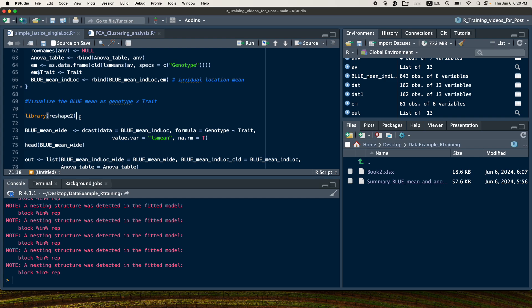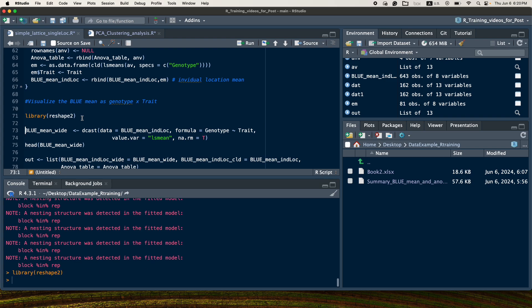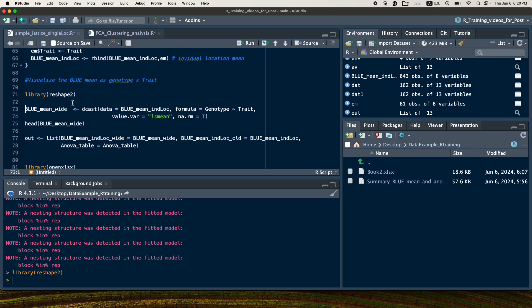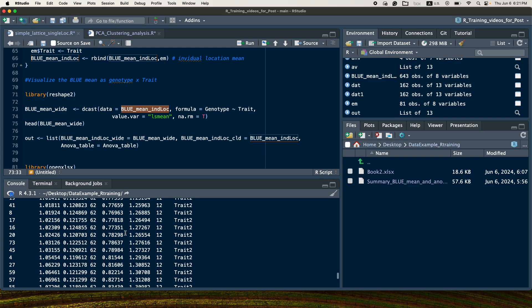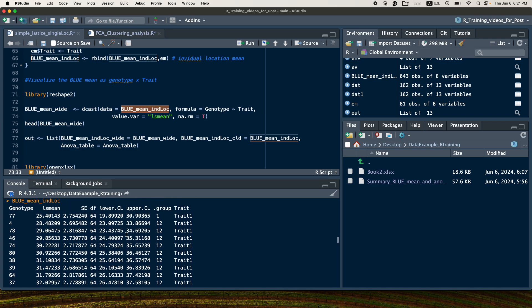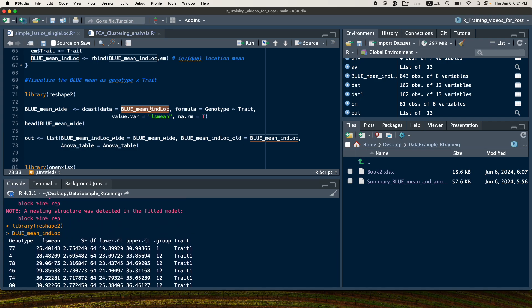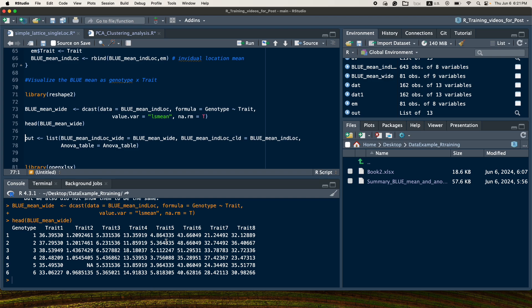The next step is to create a summary table with genotypes in rows and traits in columns. For this we use the dcast function from the reshape package. The input is the long-format data where traits are listed per genotype. We specify the formula with genotype in the rows and traits in the columns, and LS mean as the value. The result is a wide-format table with genotypes 1, 2, 3... in rows and trait 1, trait 2... in columns.